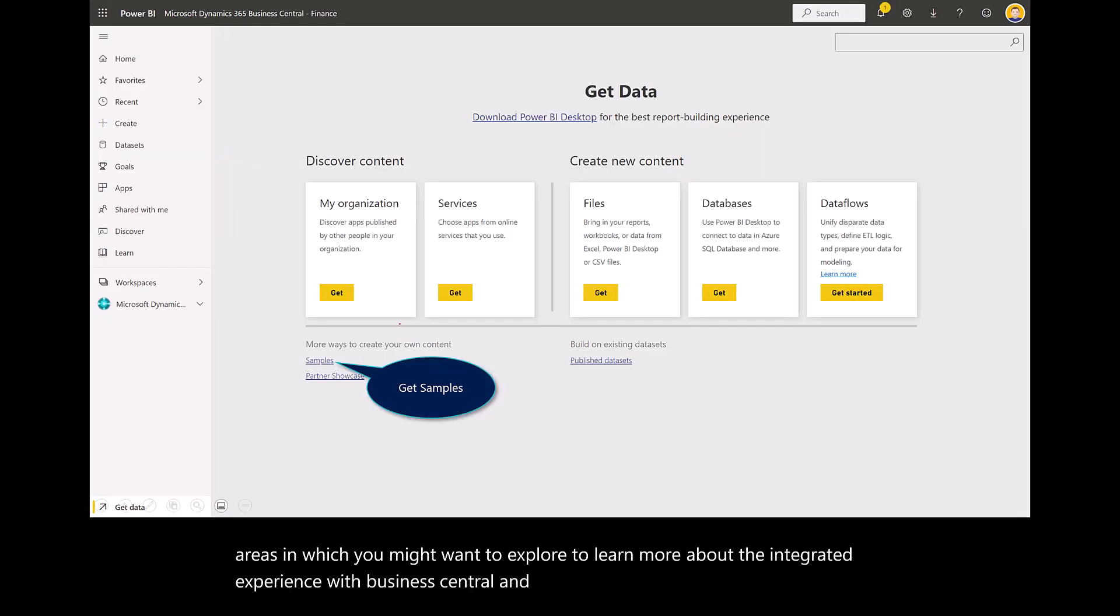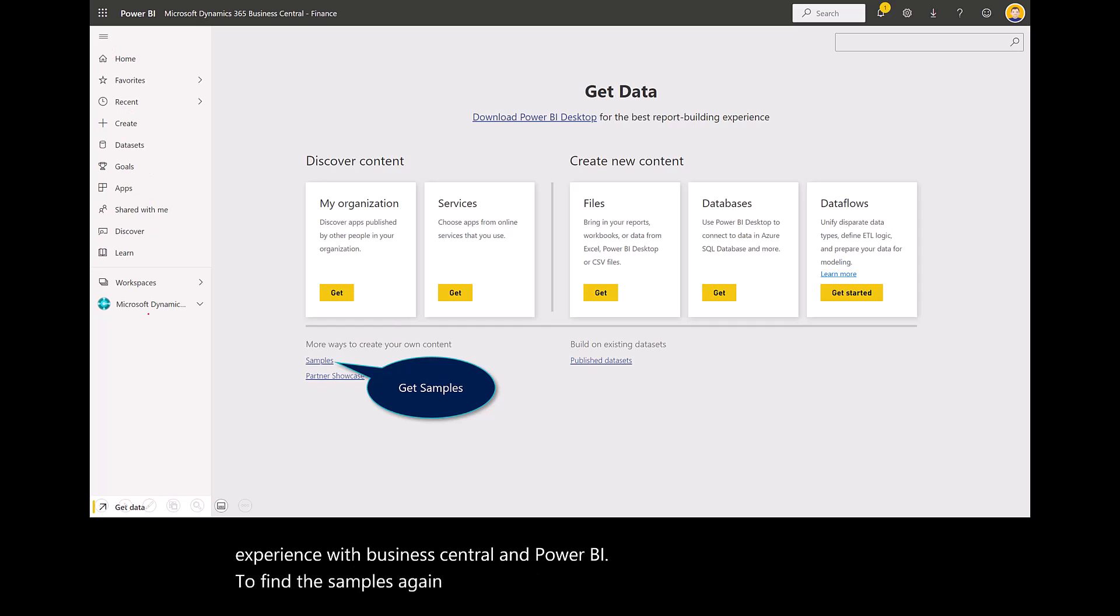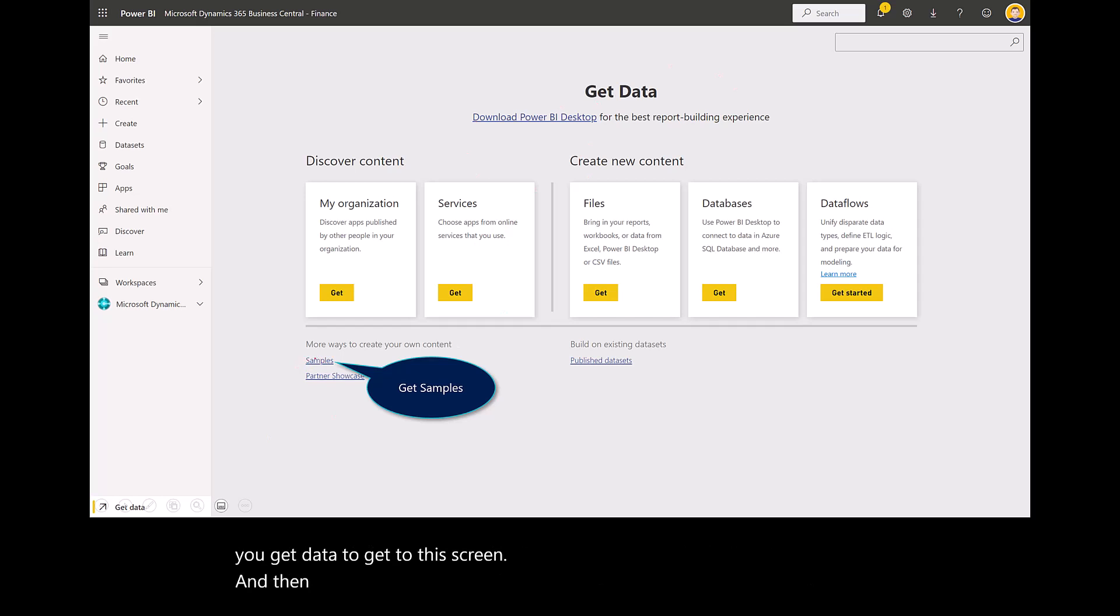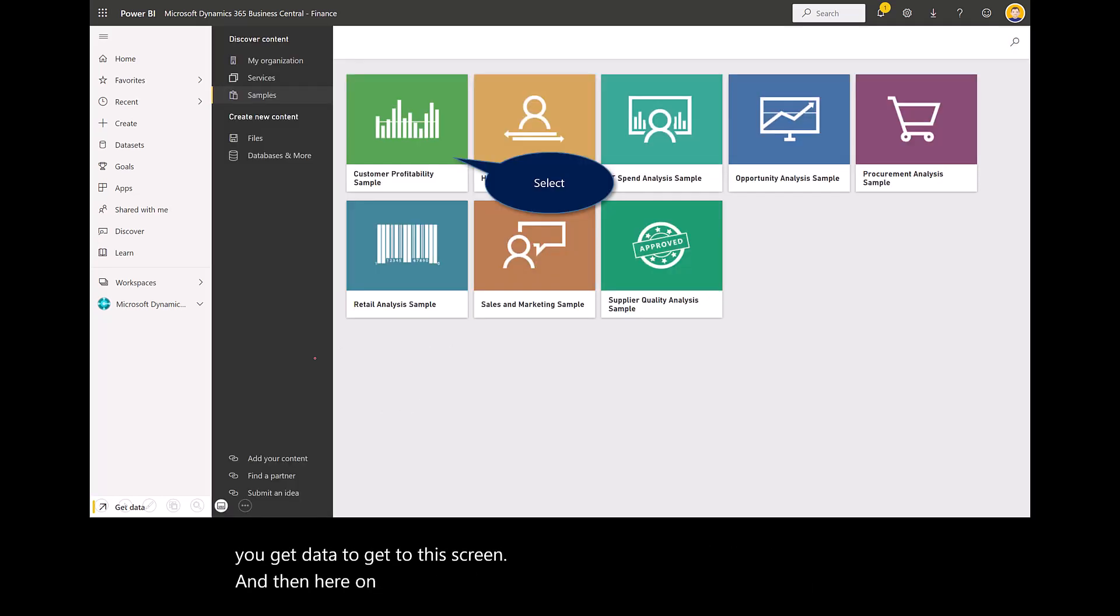To find the samples, from the homepage here at the bottom left, you can do get data to get to this screen. Here on the bottom little text, it says samples. As I mentioned, I chose the customer profitability.